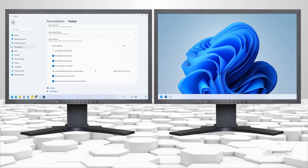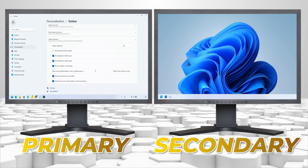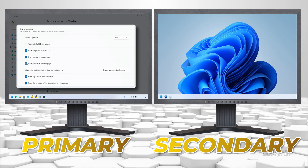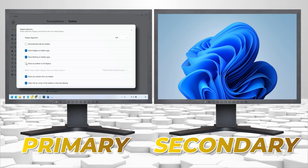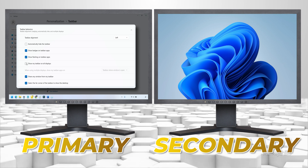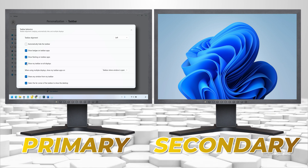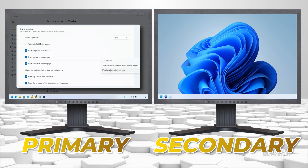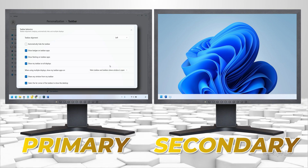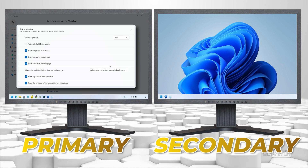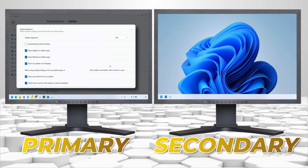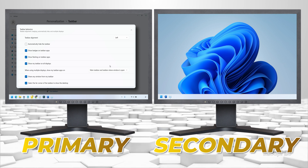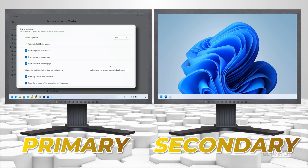You can also choose how your taskbar behaves over multiple monitors. In the Taskbar Behaviors section, check the Show My Taskbar on All Displays box to make the taskbar appear on your other monitors. You can also change how the taskbar appears on multiple monitors — expand this menu and select Main Taskbar and Taskbar where Window is Open. This will keep the main taskbar on your main monitor, while the other monitors show the icons for the windows open on that monitor.